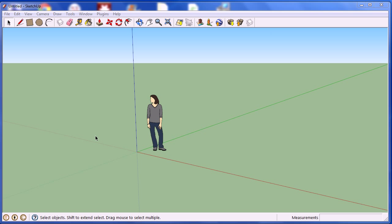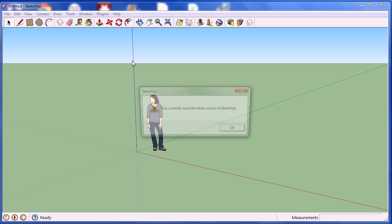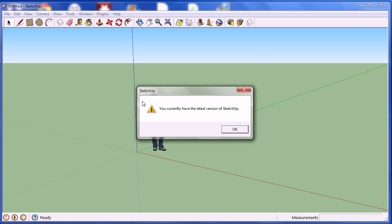Once the installation is complete, or if you already owned the software, you can now start Google SketchUp. If you already had the software, you must be sure that your version is up to date. To do this, go to the Help menu and click on Check for Update. Here, the version is updated.